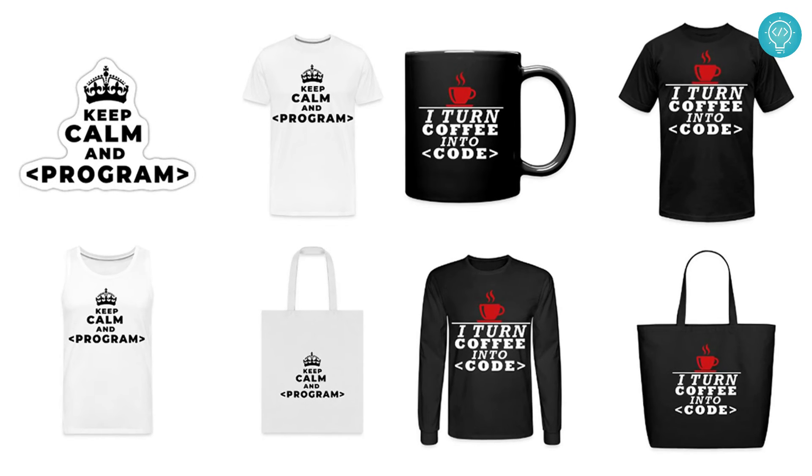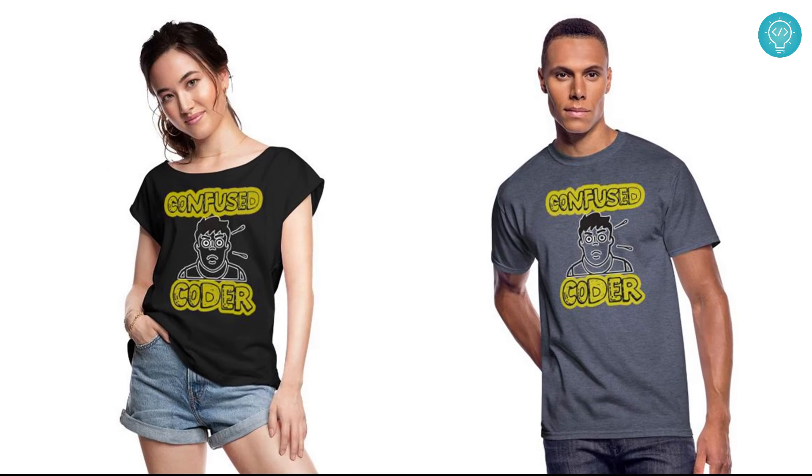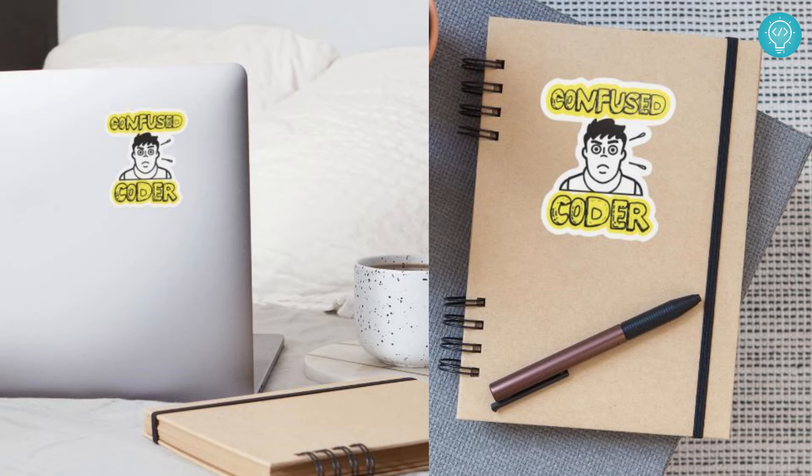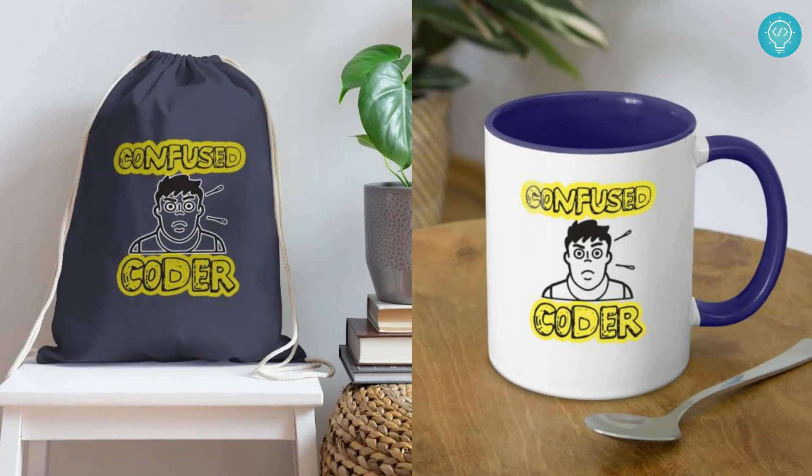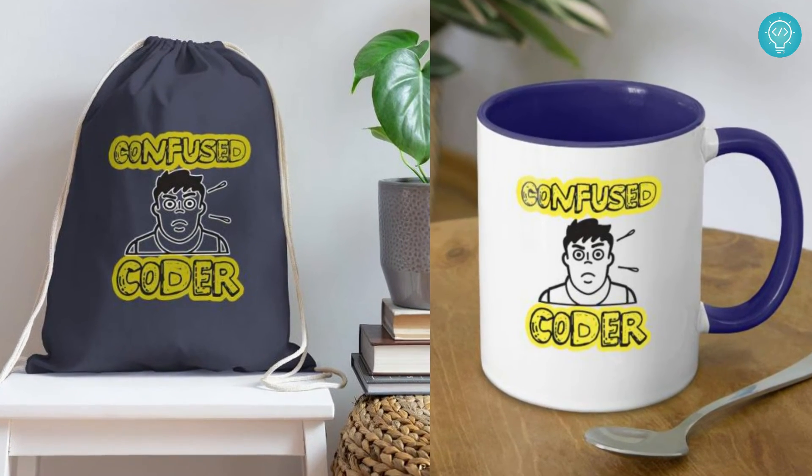While this is processing, check out our brand new awesome coding merch. We've got t-shirts, hoodies, stickers for laptops or notebooks, cups, bags, and a lot more. Get it today from the link below.